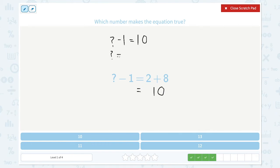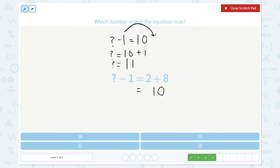Let's move the minus 1 to the other side of the equal sign. And when you move the number, make sure you change the symbol too — plus 1. So the unknown number is equal to 10 plus 1, which is 11. 11 minus 1 is equal to 10.